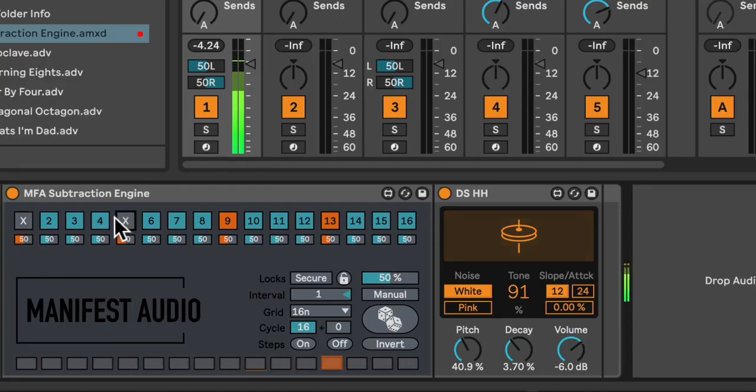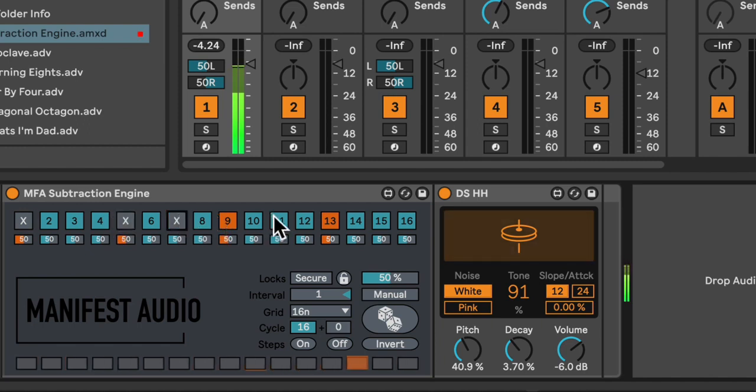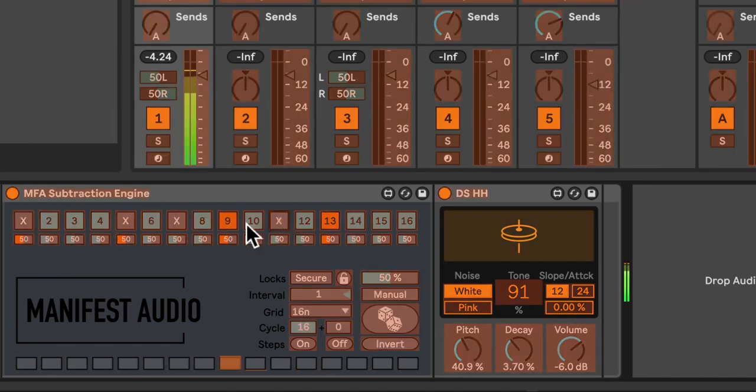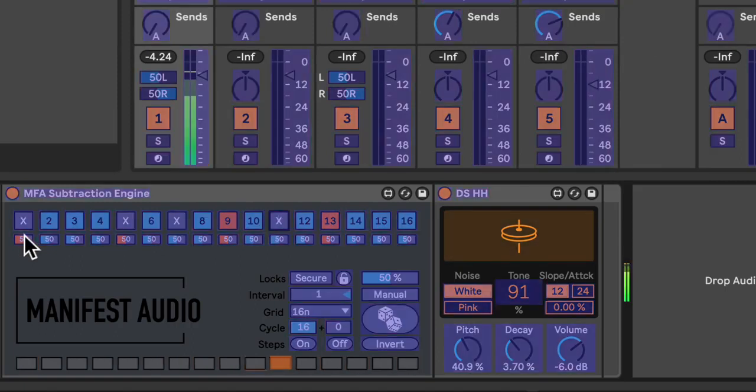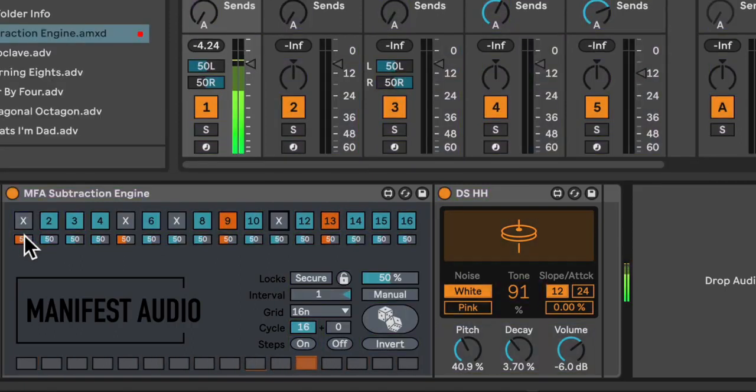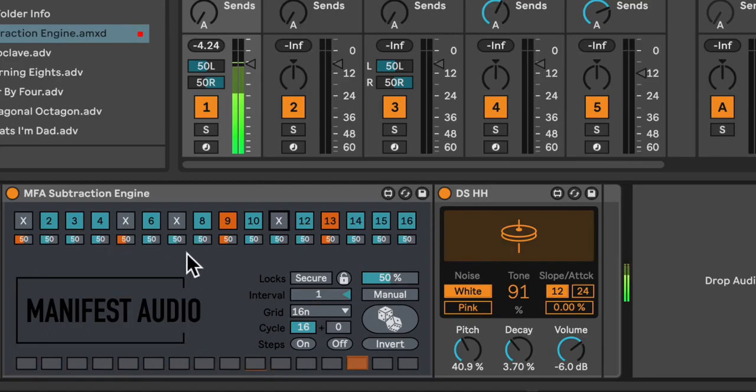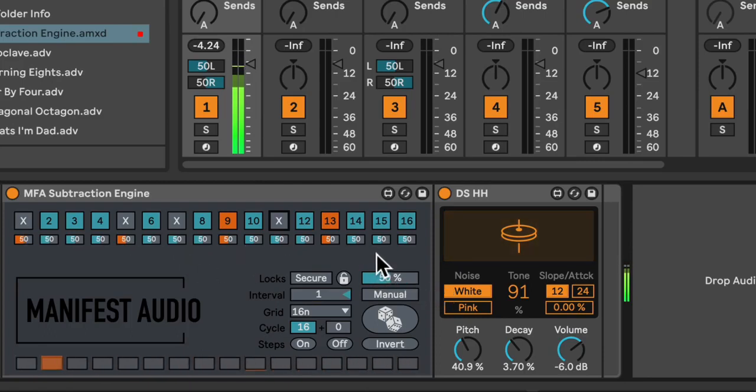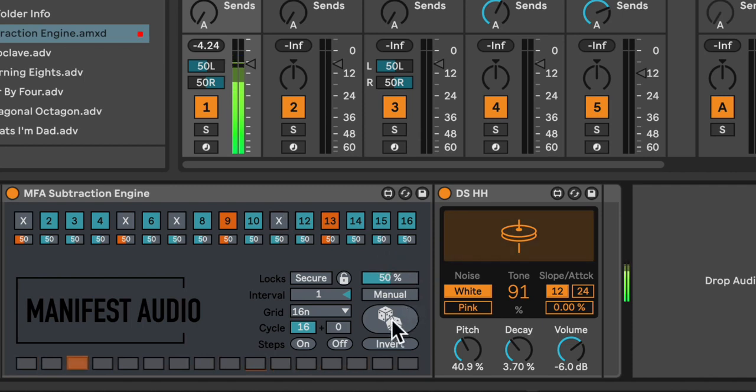From here, I can mute steps to create more interesting patterns. All of the steps are available for key or MIDI mapping. Now, where it gets more interesting is that I can randomize which steps are on and which are off by clicking the dice button.